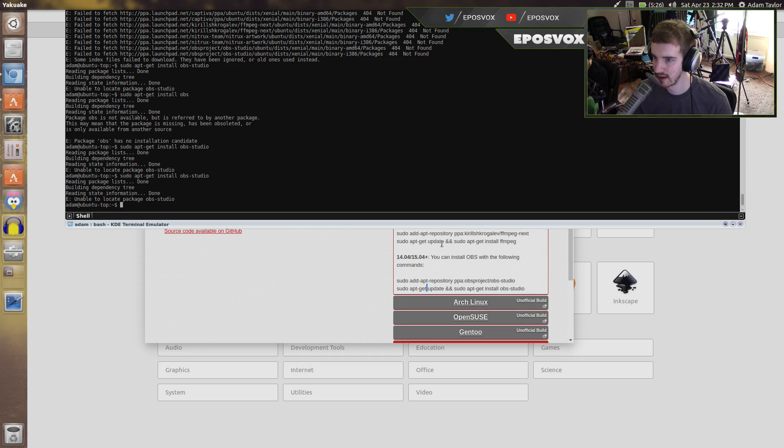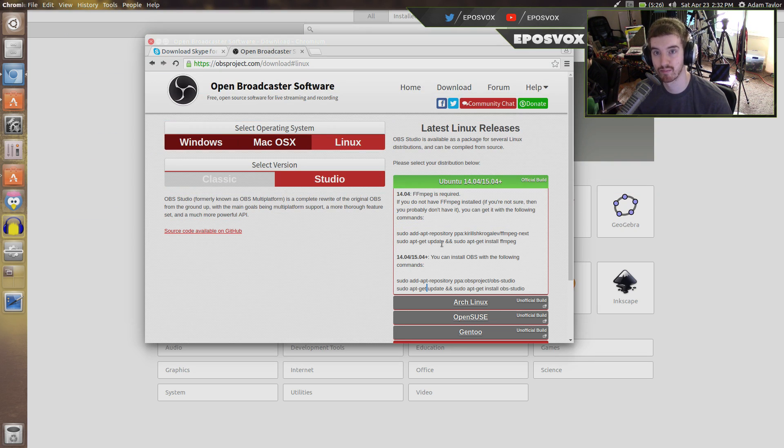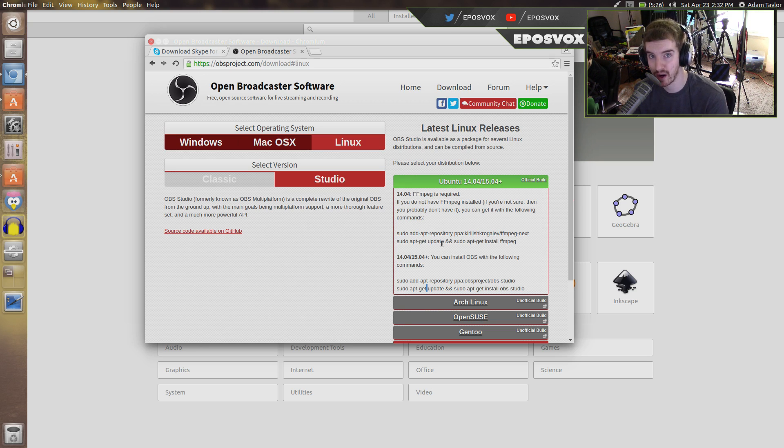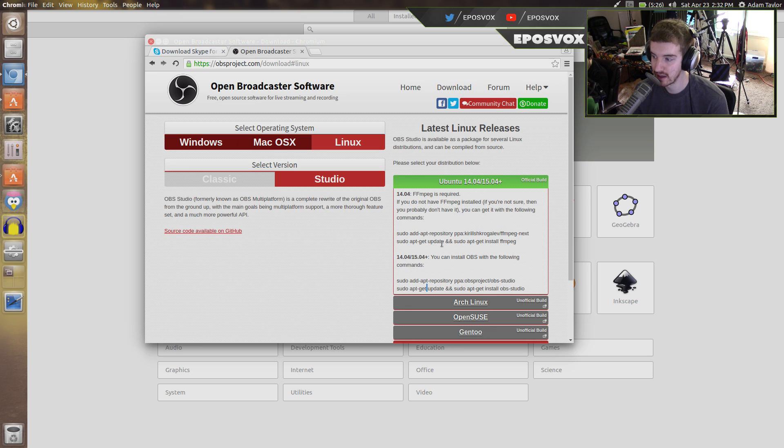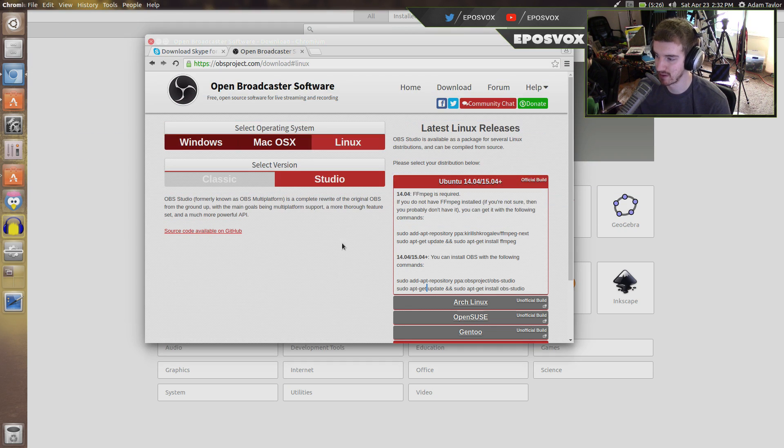Now you're going to want to make sure that whatever program you're getting is from a safe source. You want to make sure it's someone you can trust or else you can install malware on your machine, just like Windows.